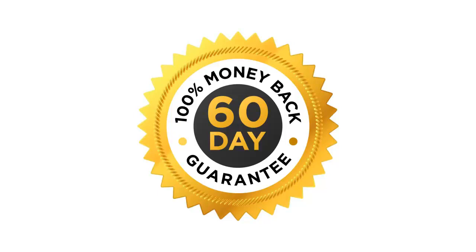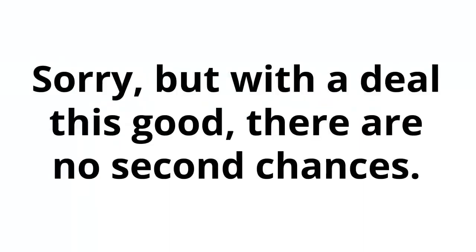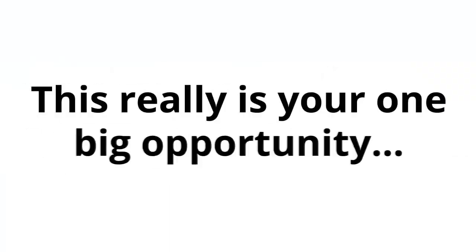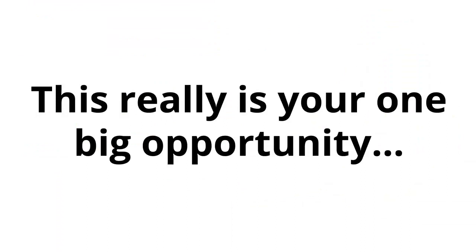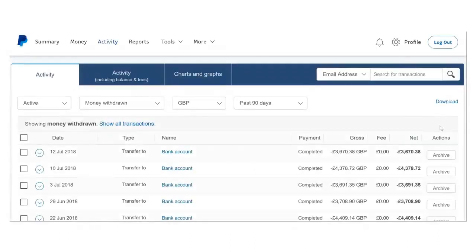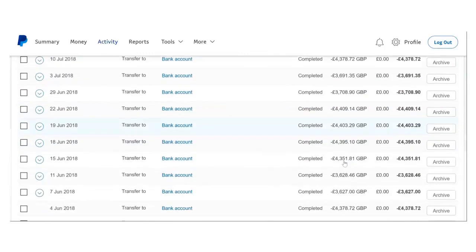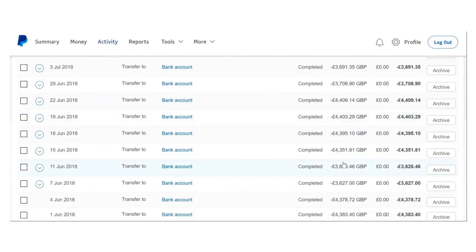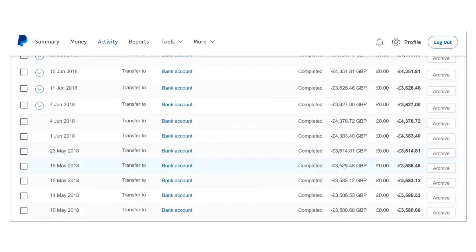So what are you waiting for? This is 100% risk-free. Do it now. Sign up. This is on a strictly first-come, first-served basis. Sorry, but with a deal this good, there are no second chances. This really is your one big opportunity. It's time to take action and make 2018 your year. It's time to take action and claim your secret money-making website. Do it now. Enter your email for instant access.